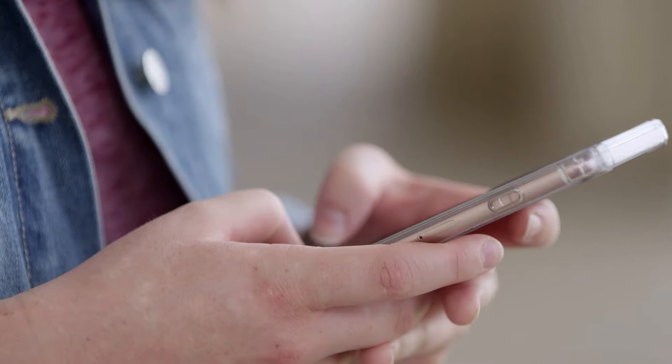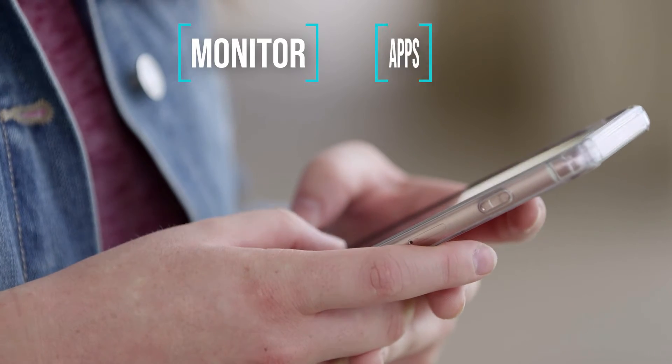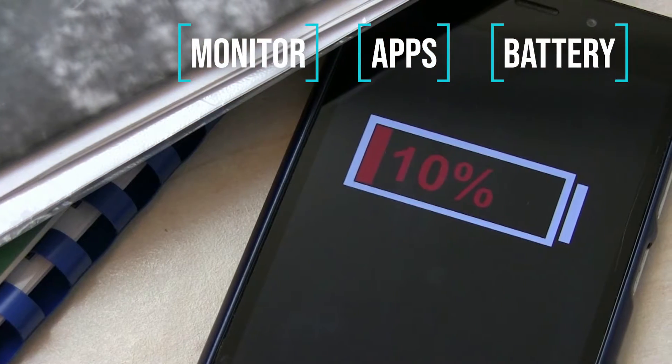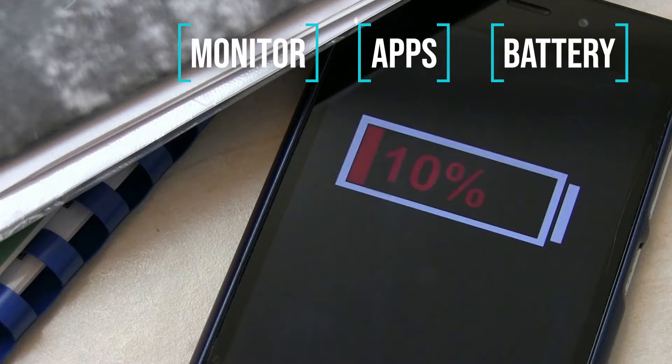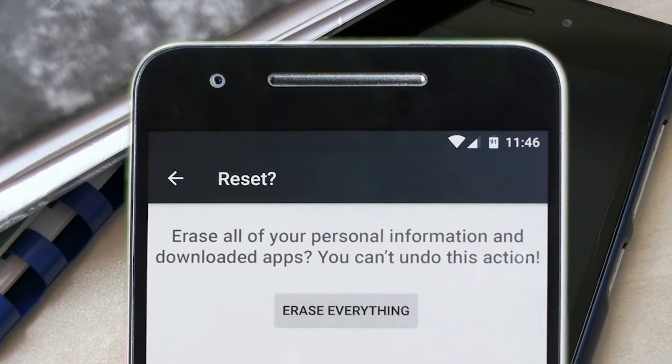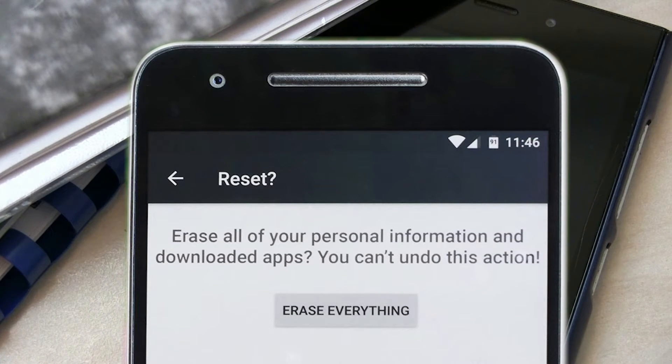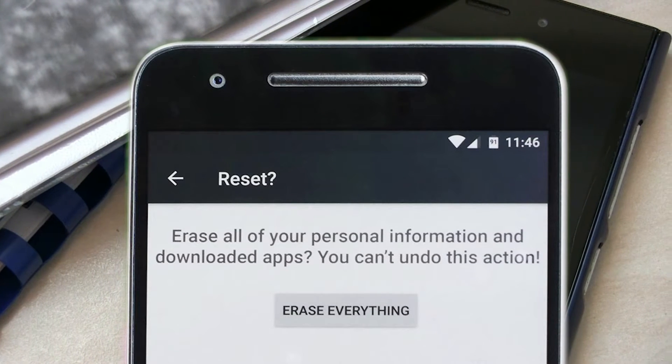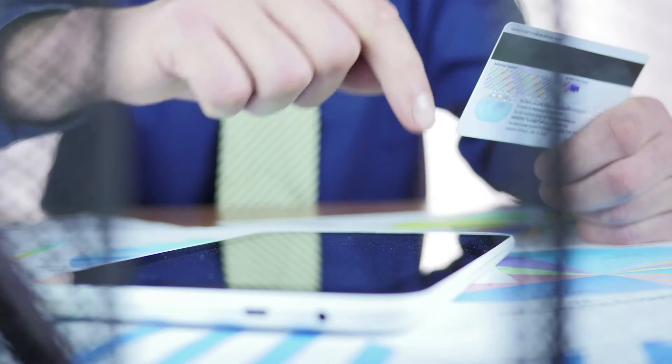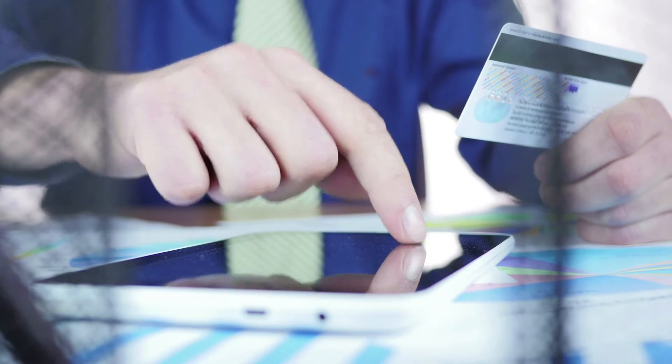Monitor your phone for unusual behavior, apps launching by themselves, or the battery draining faster than usual. If you're concerned, reset your phone and restore the last backup before you tapped the link.